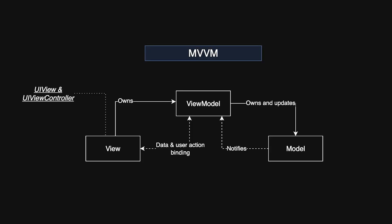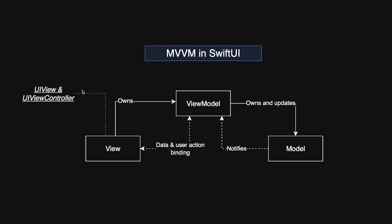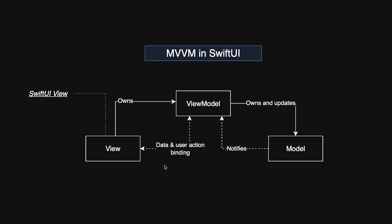SwiftUI naturally integrates patterns like MVVM into its DNA, reducing boilerplate and streamlining state management. Today, MVVM is the most widely used architecture pattern for SwiftUI apps because it aligns perfectly with the framework's state-driven design.